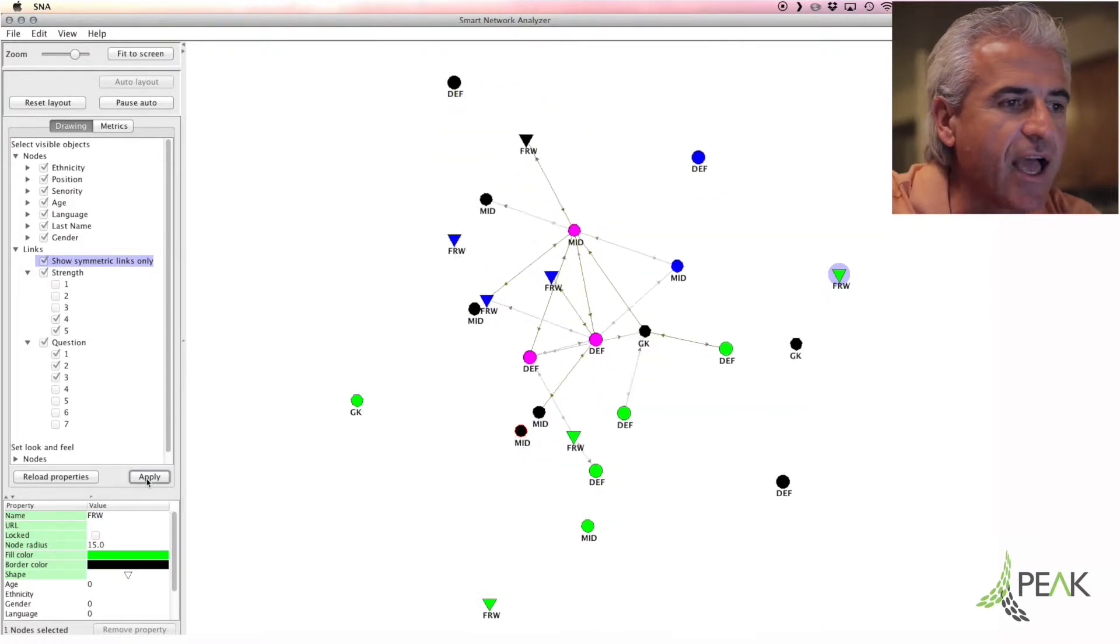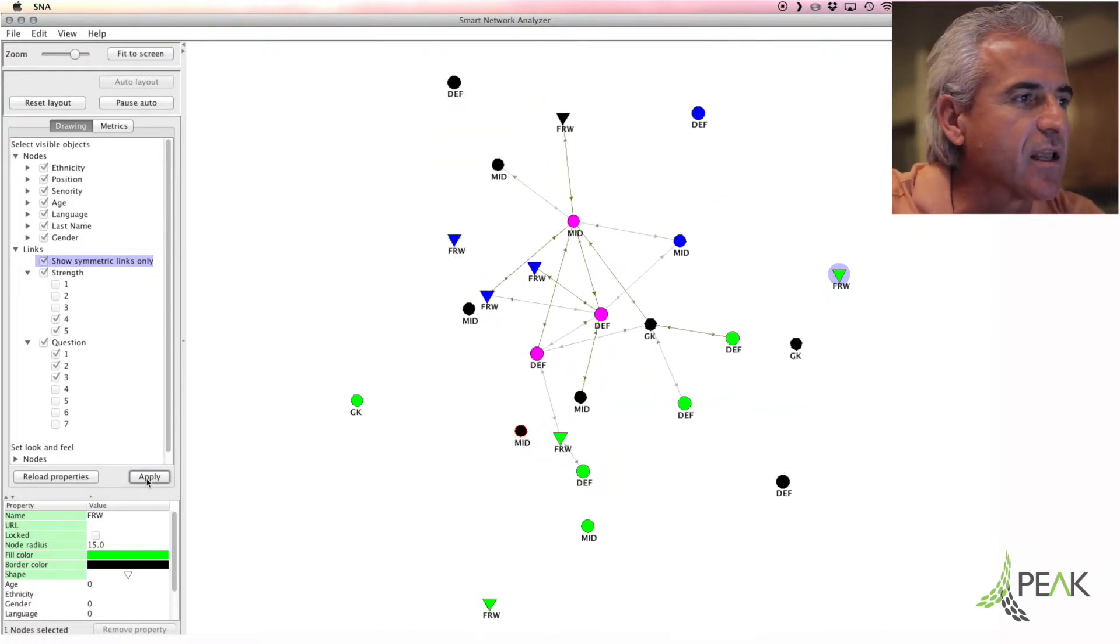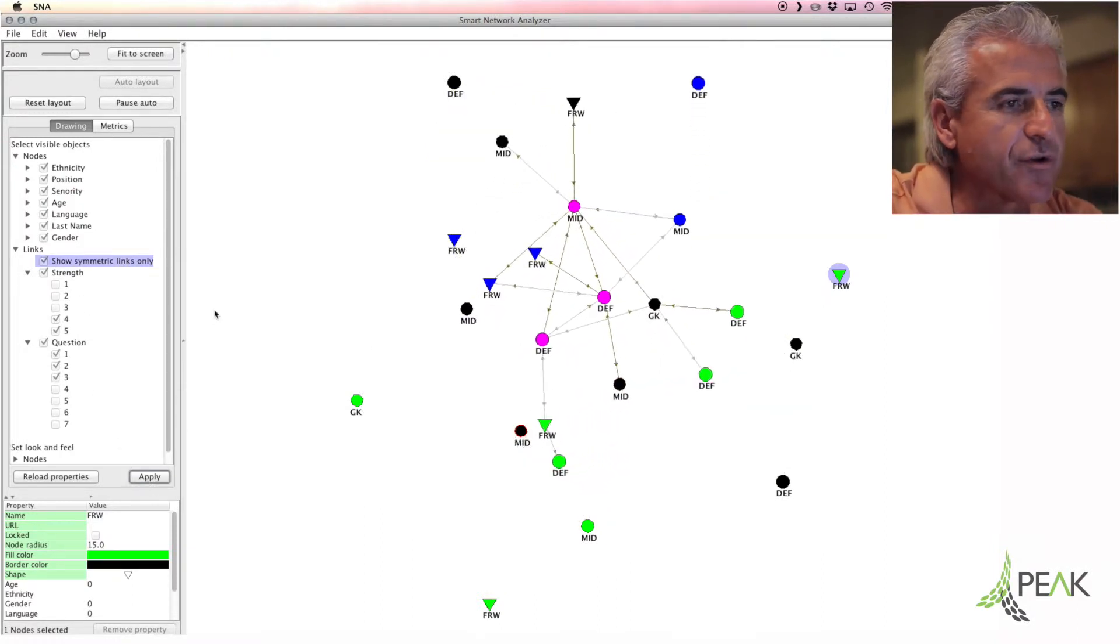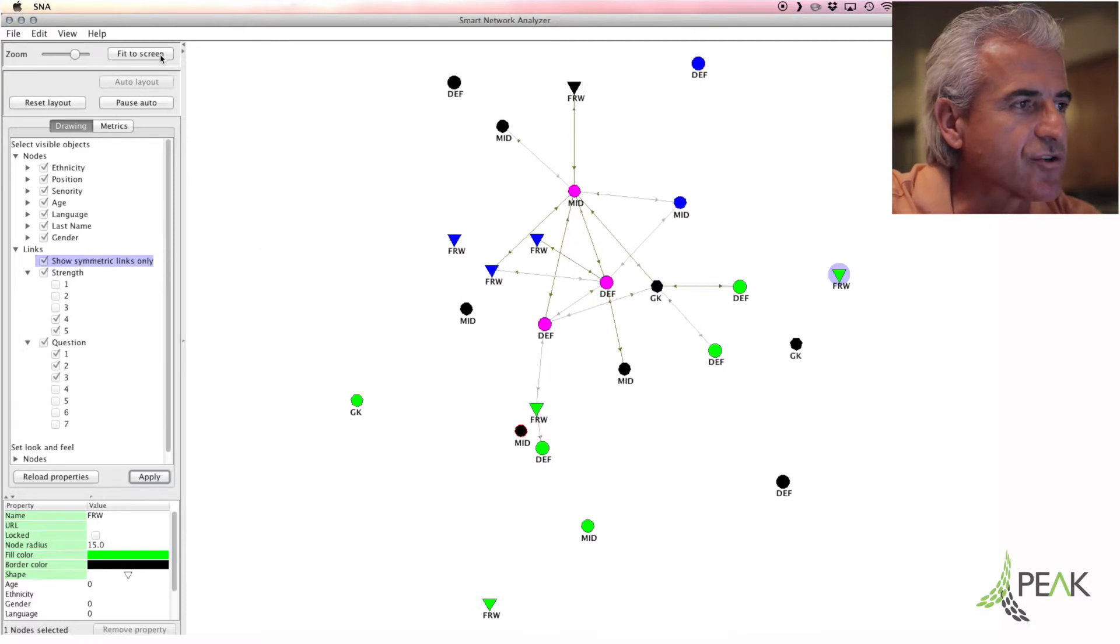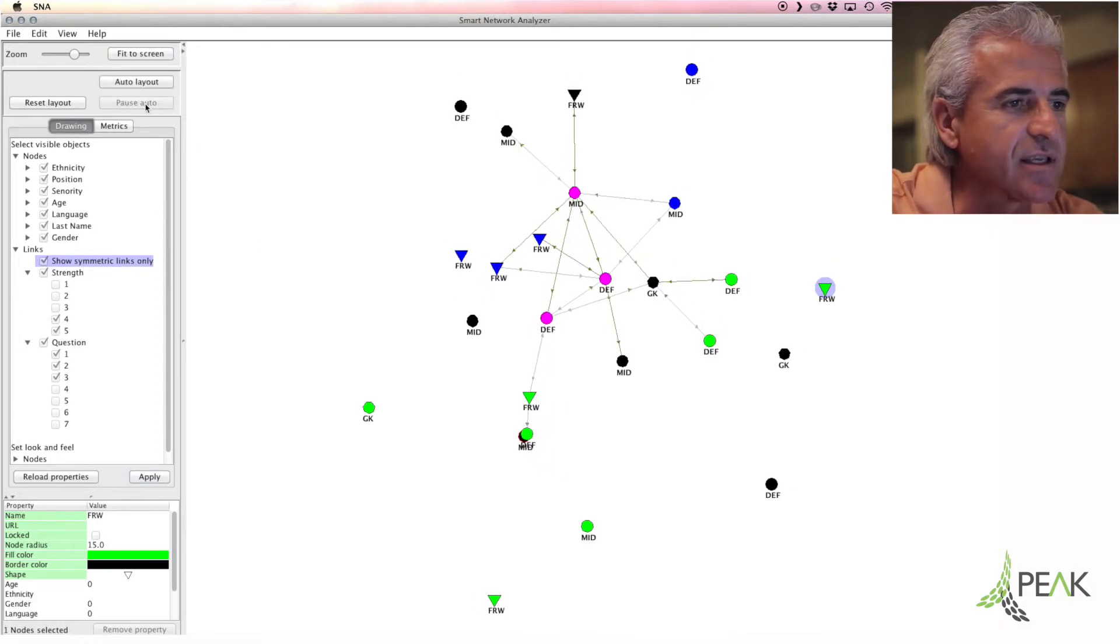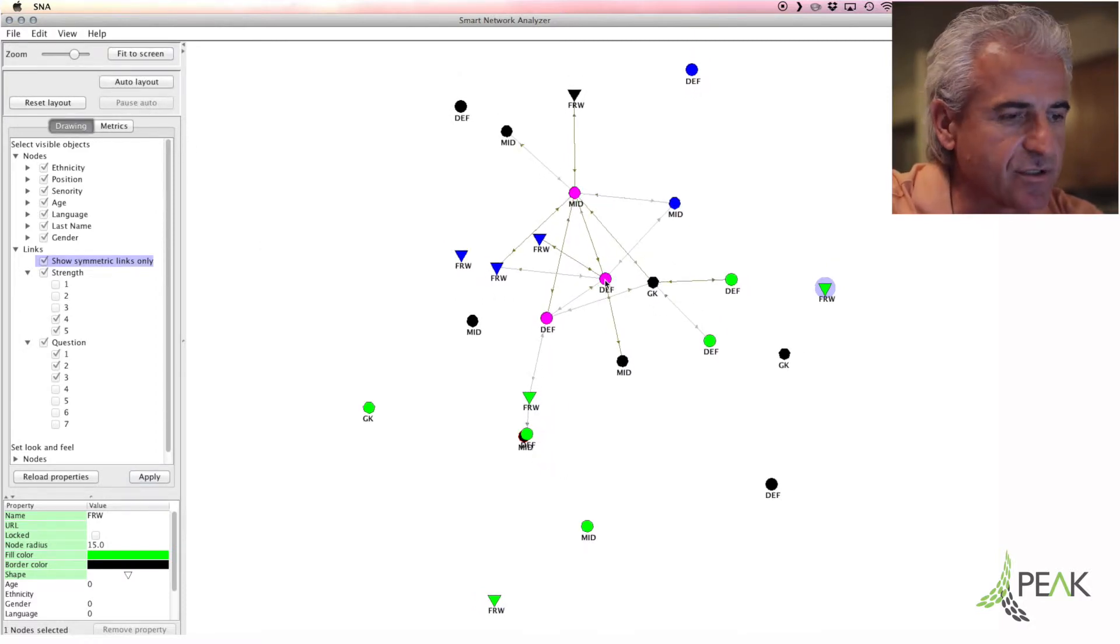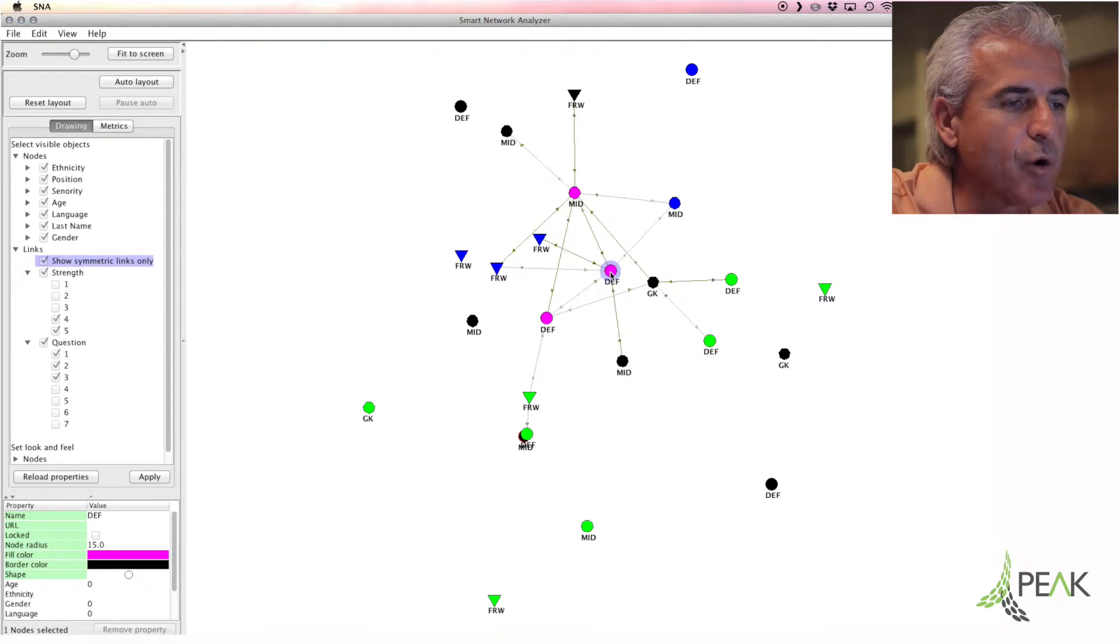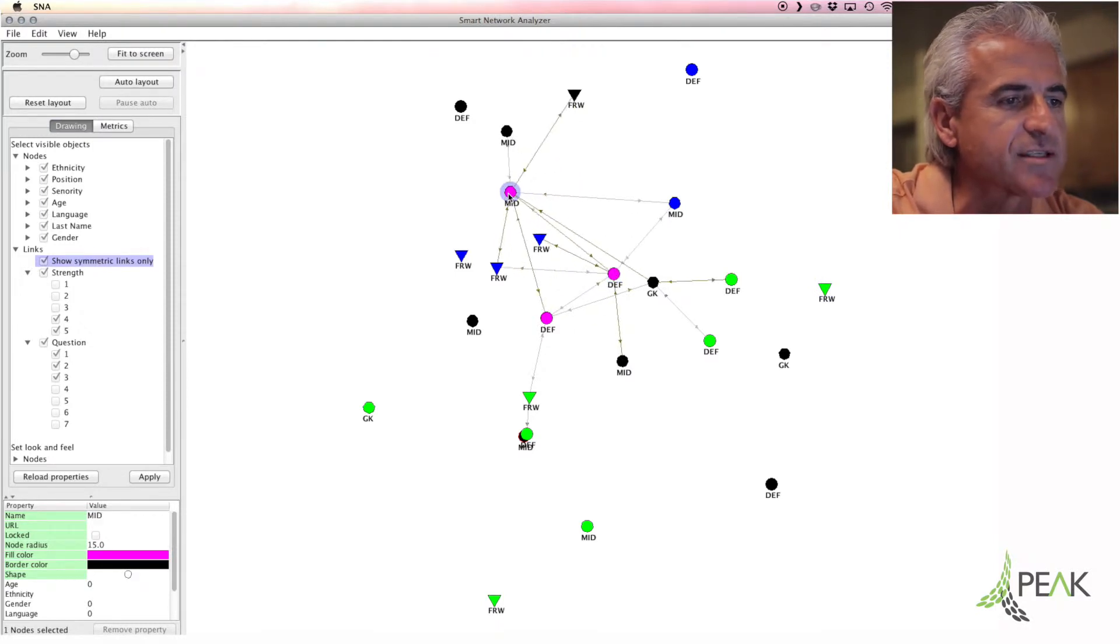And we take a look at that and we see that on those three particular questions, we can see that this particular person, this defender, has the most ability to integrate and influence, and so does this person.